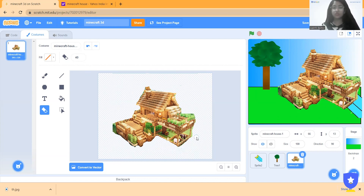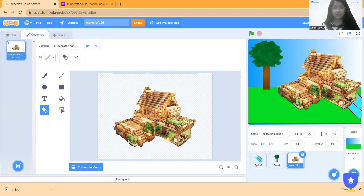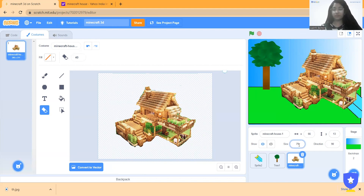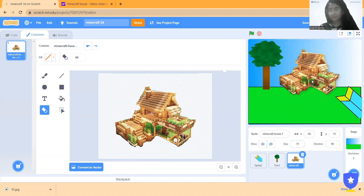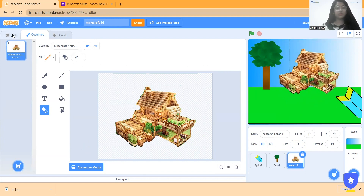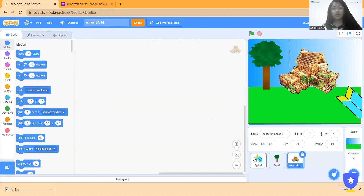It's looking good now. I finish cleaning up from the sides and the top, making it look pretty. Then I make it a little smaller and adjust it.